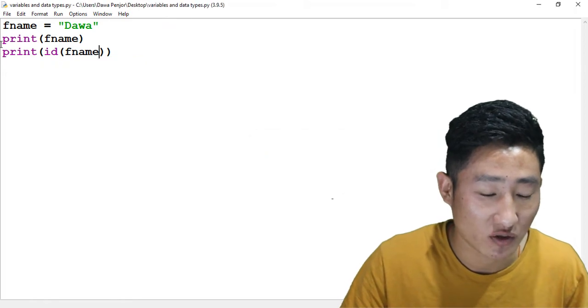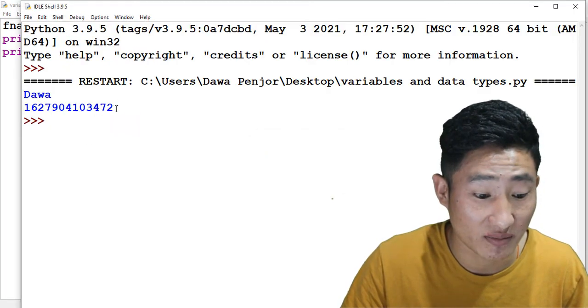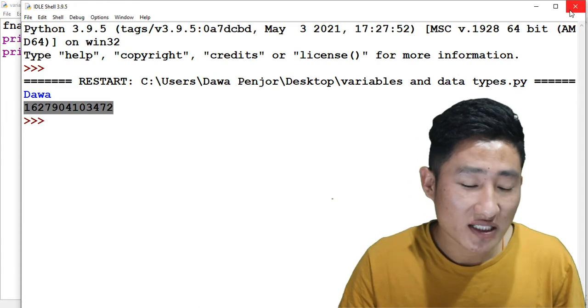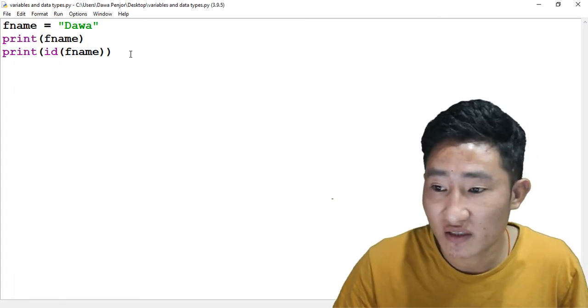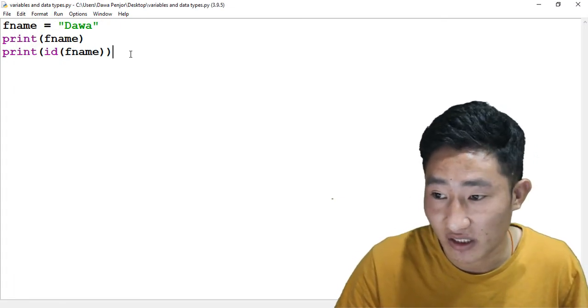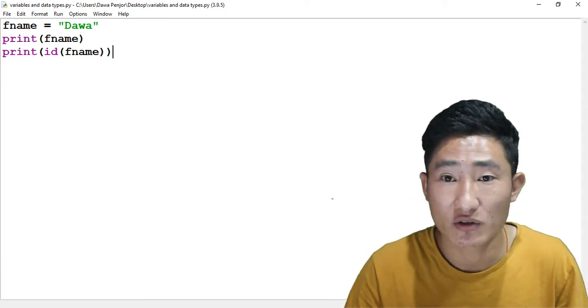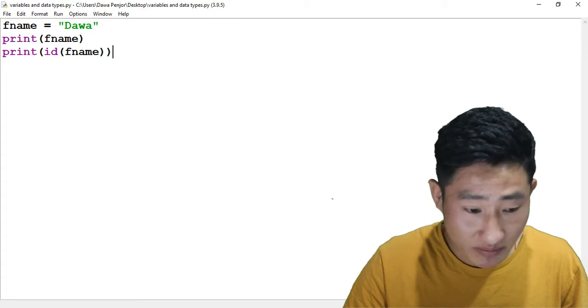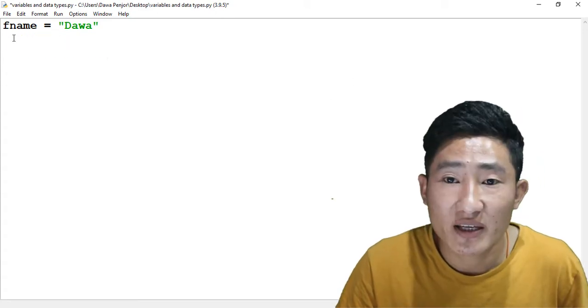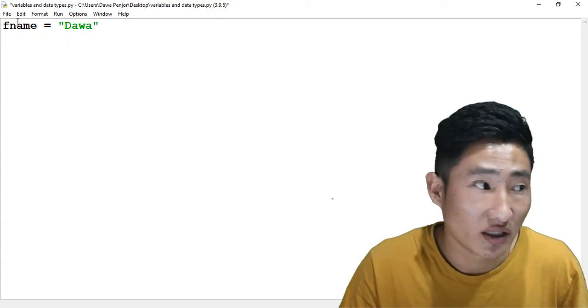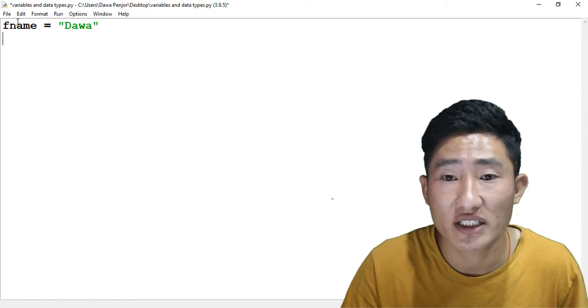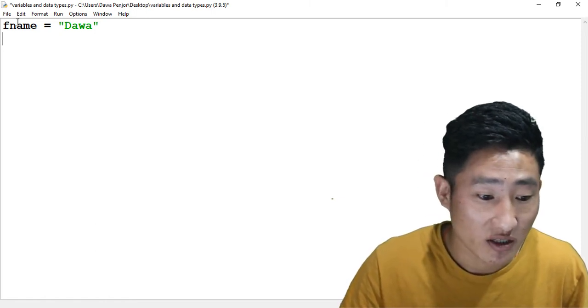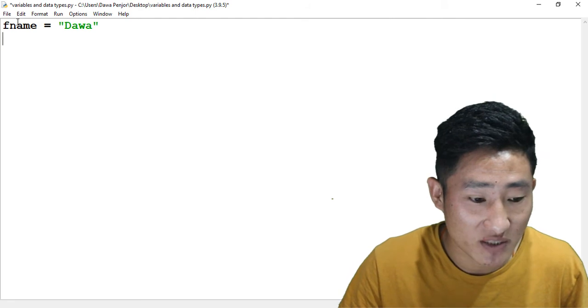Now when we are declaring a variable, there are certain naming conventions that we have to know, recommended by PEP8. PEP8 is a style guide for Python code. Let me give you some examples. The variable name can only be letters, numbers, or underscore. Only these three are accepted as your variable name.